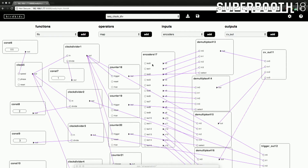We have one master clock module which gets an input value to control the speed — there's an internal clock. We route this clock to four different counters. The counters are set to a maximum value of four, so they count 0, 1, 2, 3 — if you count like a programmer. Each counter also gets a clock divider in between, so we can control how fast each counter cycles through.